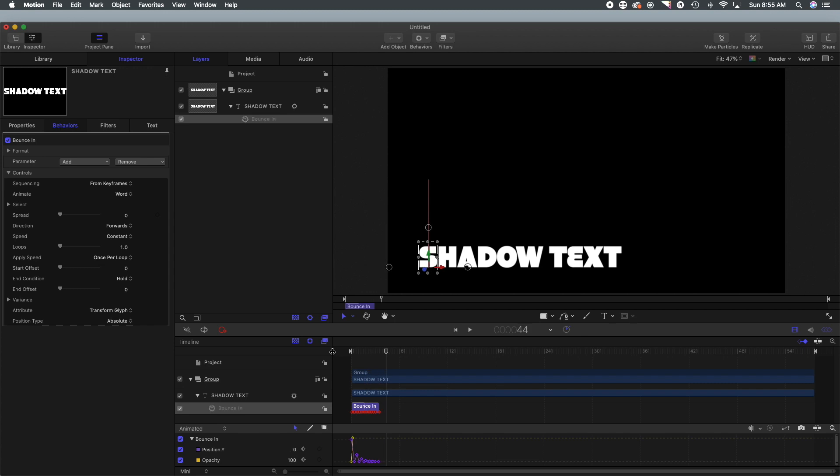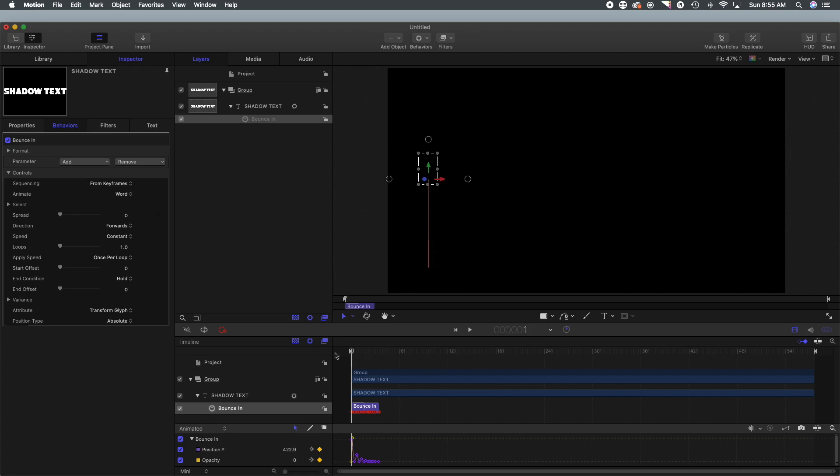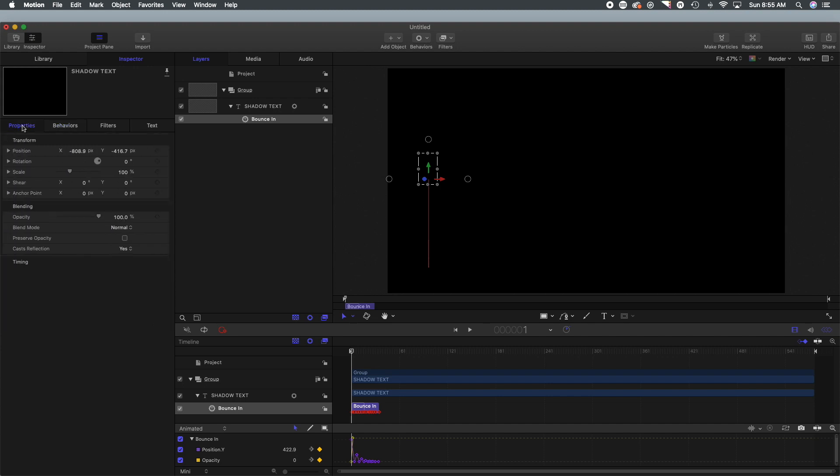So that is all looking pretty good, but again this isn't exactly what I want to occur. I don't want it to come down from the top, I want it essentially to bounce in from the bottom.